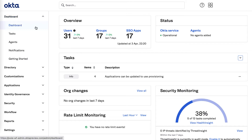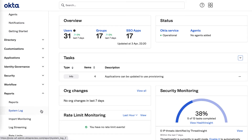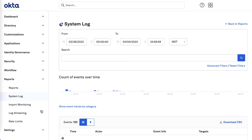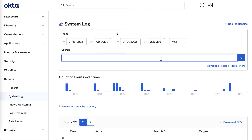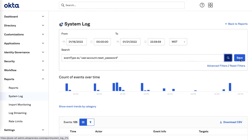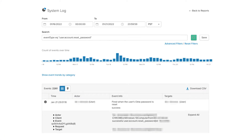Begin by logging into the Okta admin console. Navigate to Reports and then System Log. In the search section, use the following query to search for a password reset event for both an admin authenticated in the Okta admin console, as well as a self-service reset by the end user.